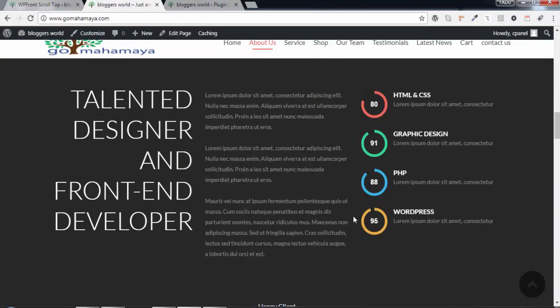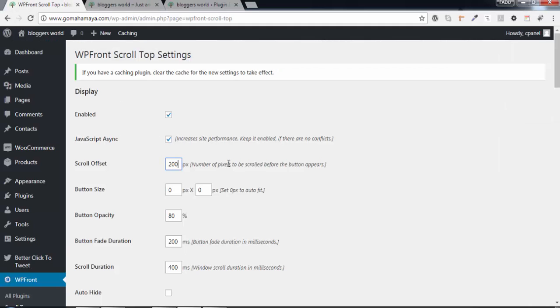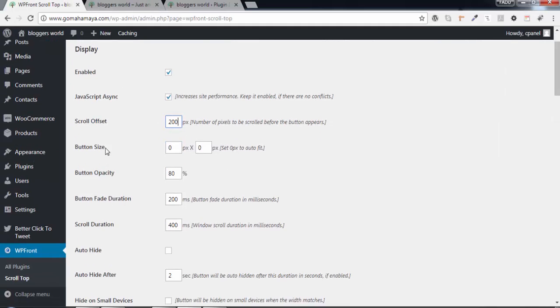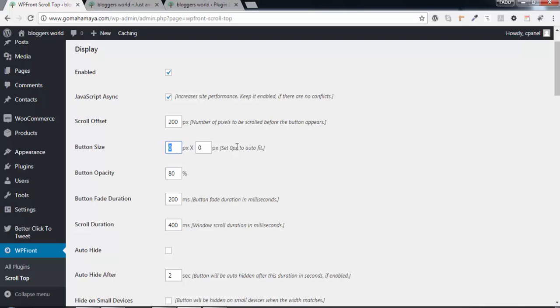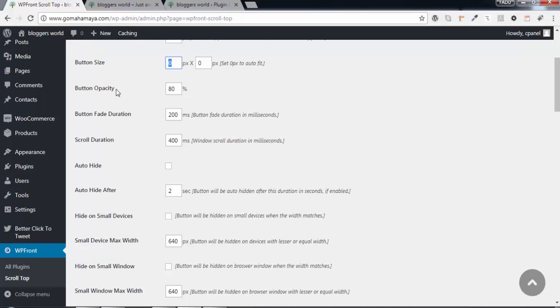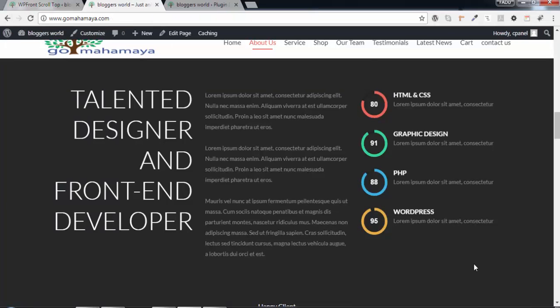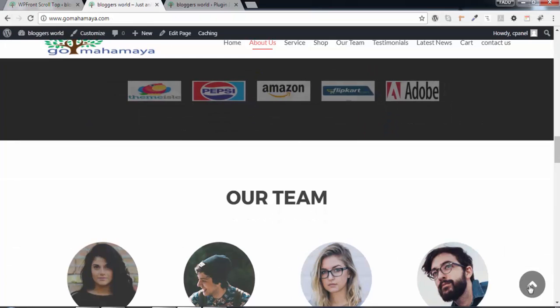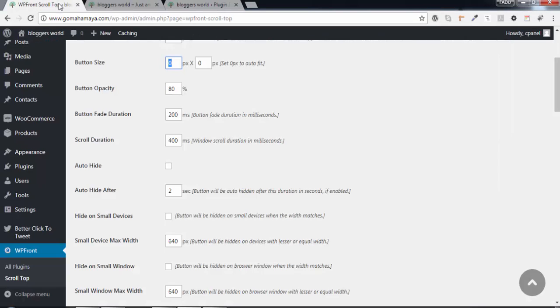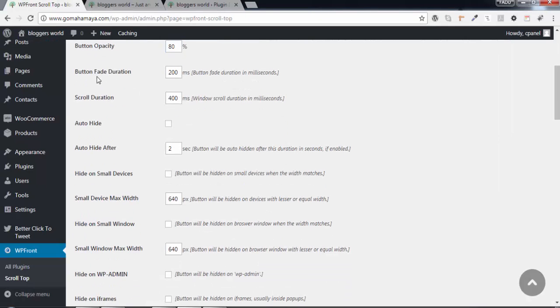Next, set the size of the button - how much size you want. You can set to zero for default. If you want a bigger size, just add the pixels. Set opacity - 80% is enough for me.